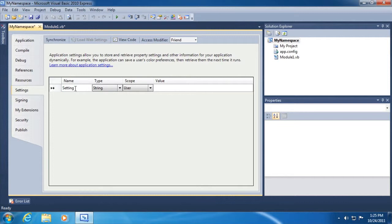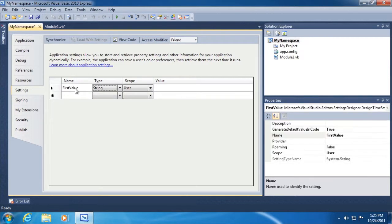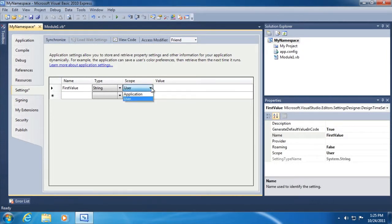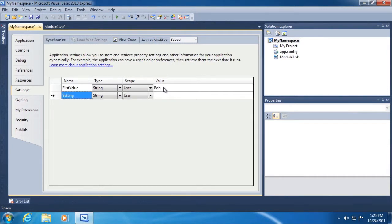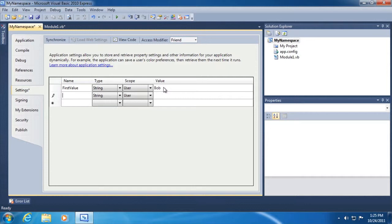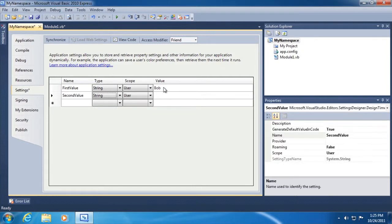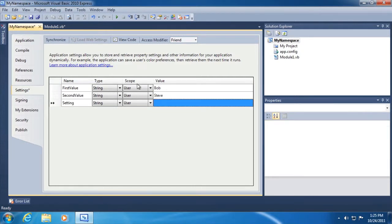So let's just do this. Let's set some default values. Let's create something called a first value. There'll be a type string. The scope is on a per user basis as opposed to a per application basis. And here we'll just type in a value like Bob. And then second value type string user and we'll use Steve. So let's save that.